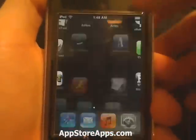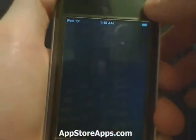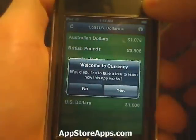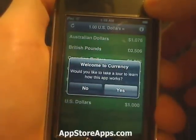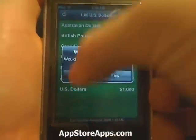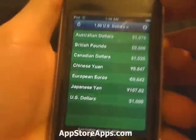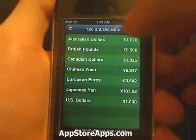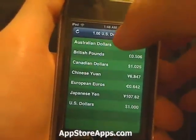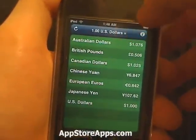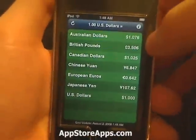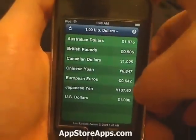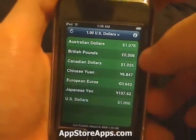This is the currency application. This application will tell you what your currency amount ranks in comparison to others across the entire world.